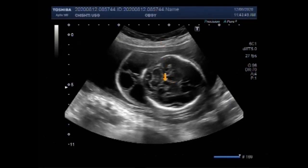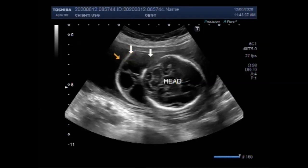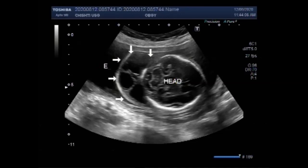You can see the fetal head. The duration of pregnancy is about 23 weeks. You can see an encephalocele — this is the encephalocele.